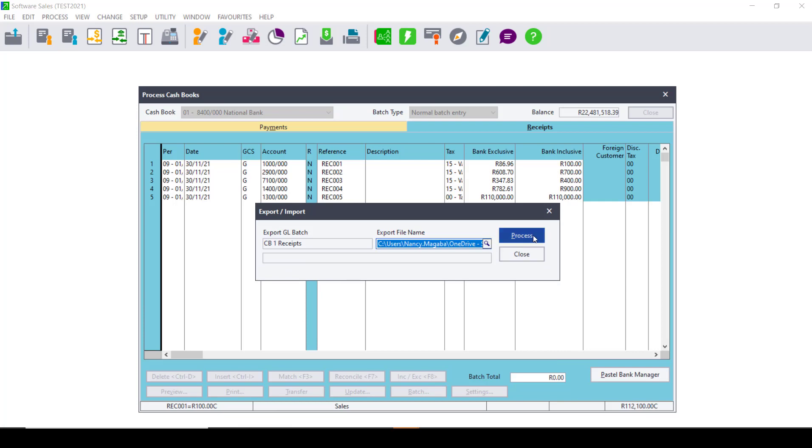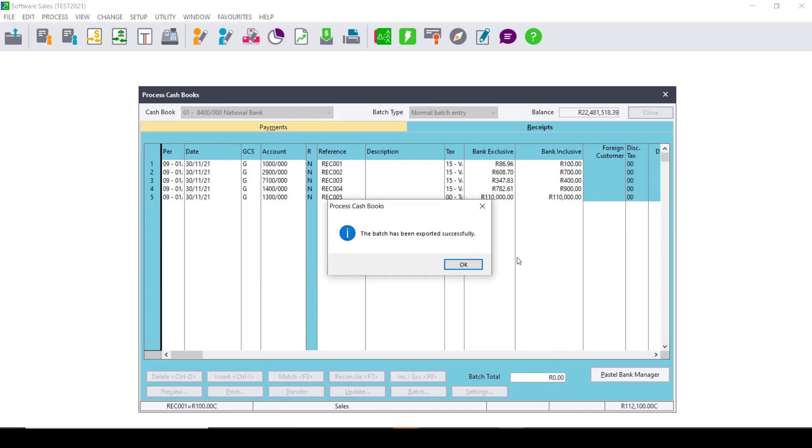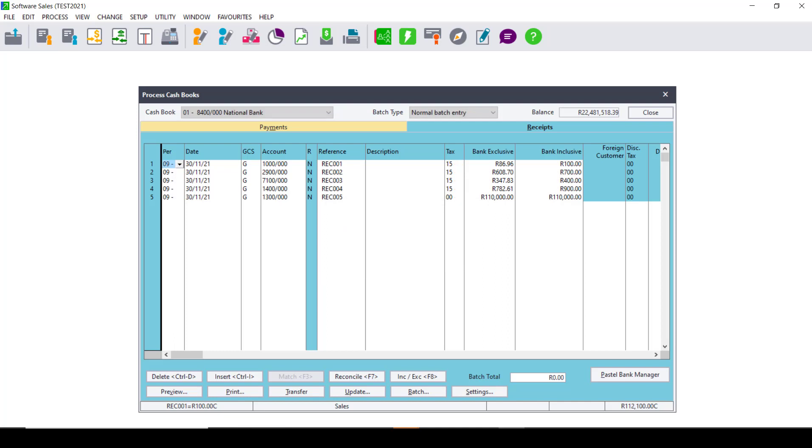Once you save it, you can click on Process. You will get a message that says the Batch has been successfully exported. Click OK.